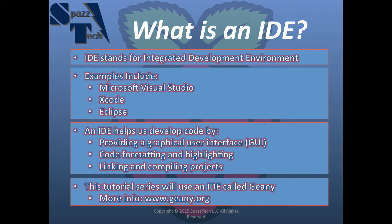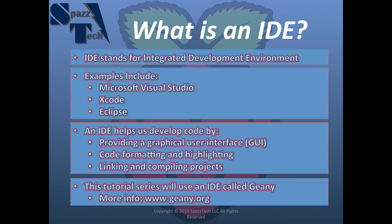But it's just going to be just enough to allow us to develop that C code, and I think it also does Python, directly on the Pi. So, let's go ahead and install Geany now.